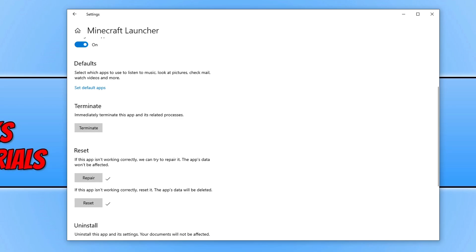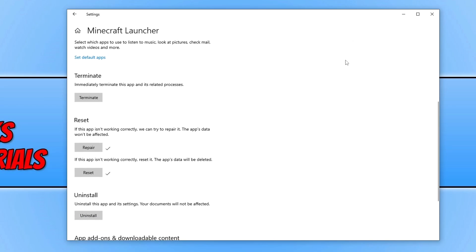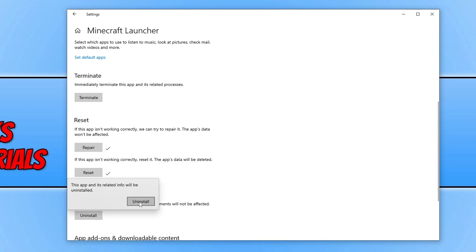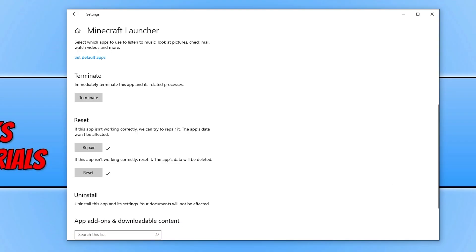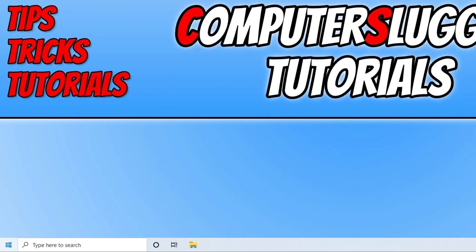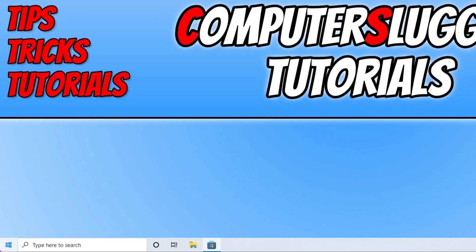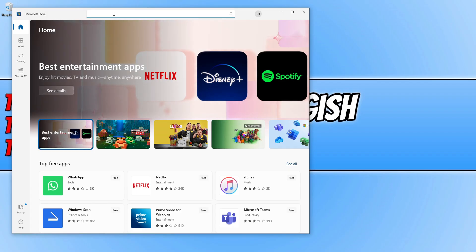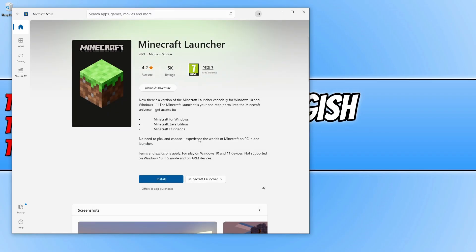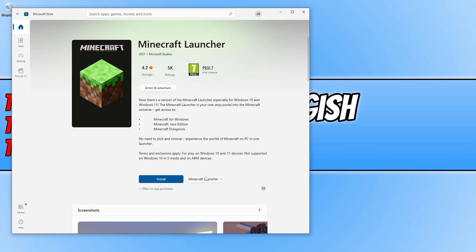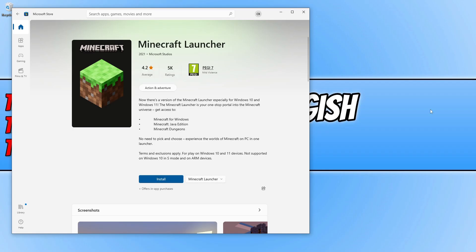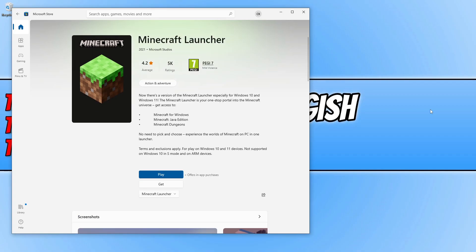If that didn't help, scroll down and click on the Uninstall button to uninstall the Minecraft launcher. Once uninstalled, open up the Microsoft Store, search for Minecraft, select the Minecraft launcher, and click on Install. Make sure you have the Minecraft launcher selected. It will now begin to install the Minecraft launcher back to your Windows computer. Once finished, go ahead and try opening the Minecraft launcher again, and hopefully that will have fixed the issue.